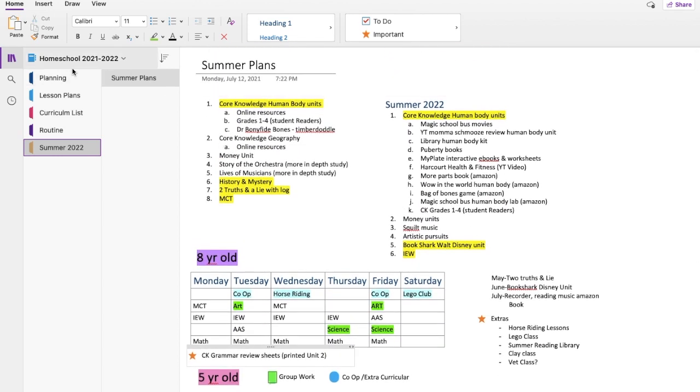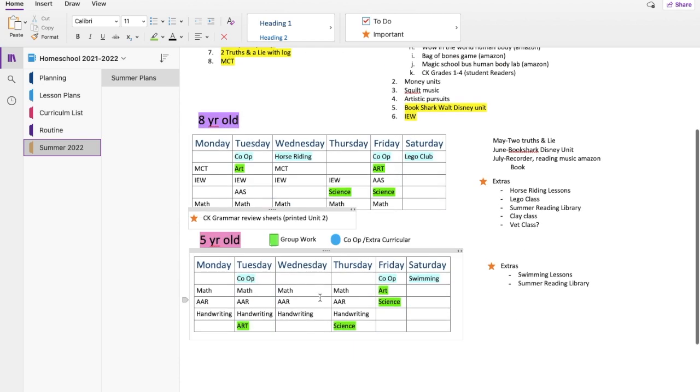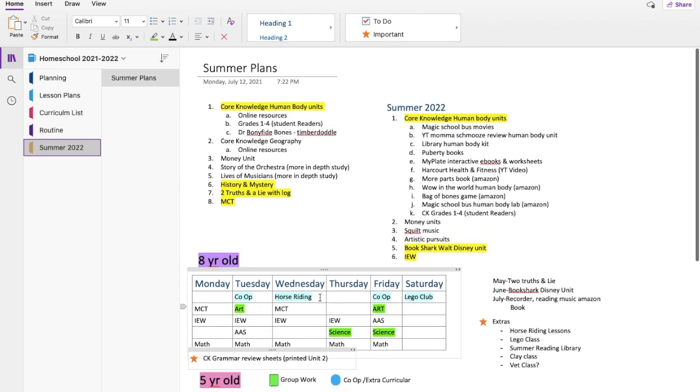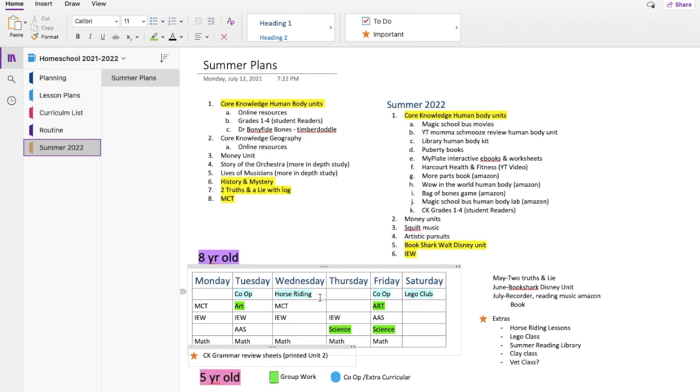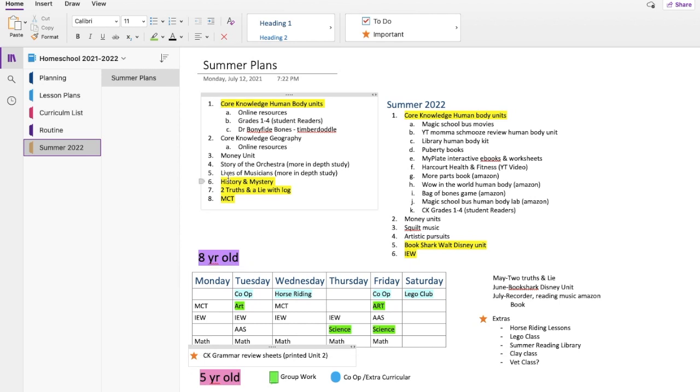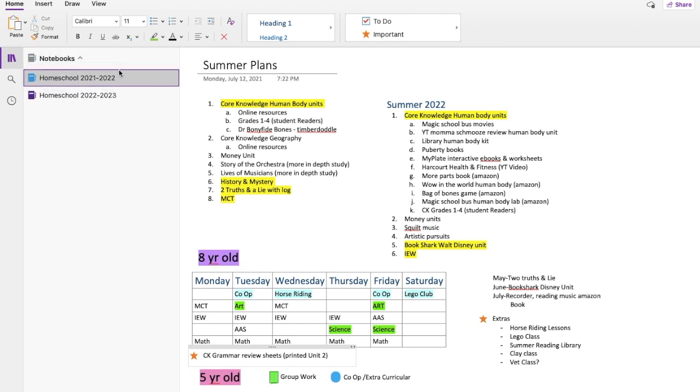And then that is the entire school section. And that is our entire year summed up in this. So if you go down on this, obviously you can see I have this school year and then next school year.